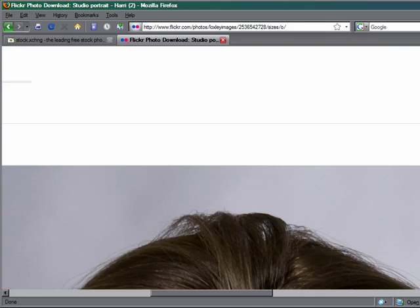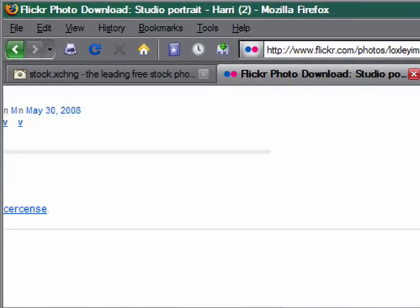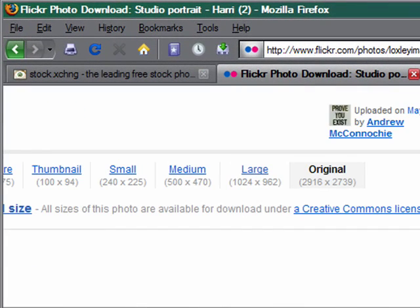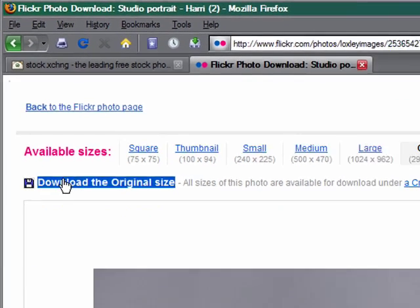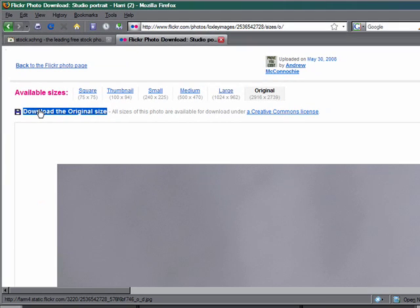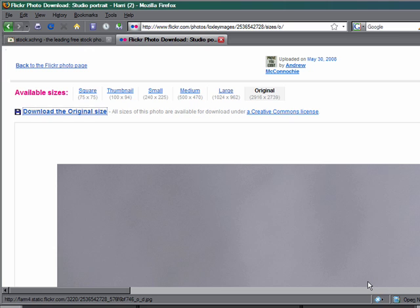Now, you can download this in a couple of ways. You can use the download original size, which is fair enough. That will then allow you to download and save it to wherever you want.